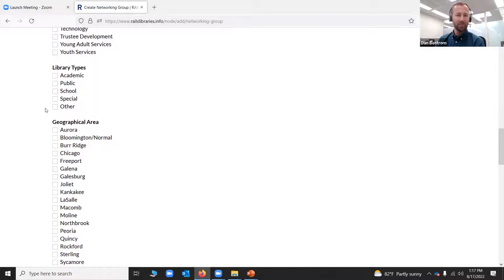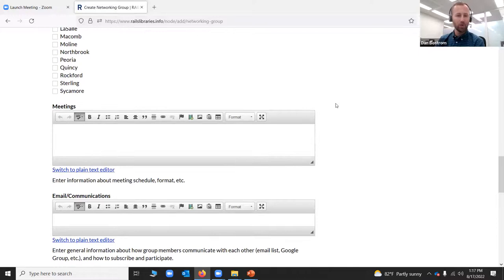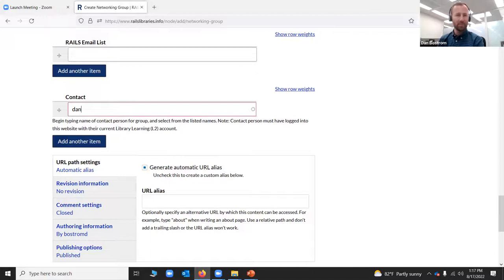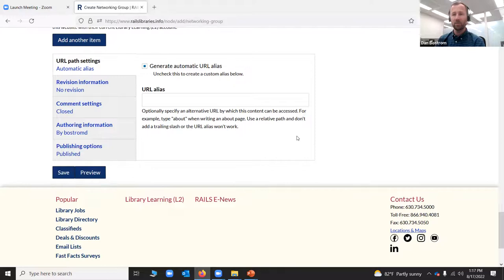You might want to put type — for example, school — and put a geographic area if that's part of your group's definition. You'd indicate when and how often you meet, any way that people can contact you, and you do need to put a contact in there. It's really easy — if I just put my name, Dan Bostrom, it's going to show up. Anybody with an L2 account will show up that way and can set this up.